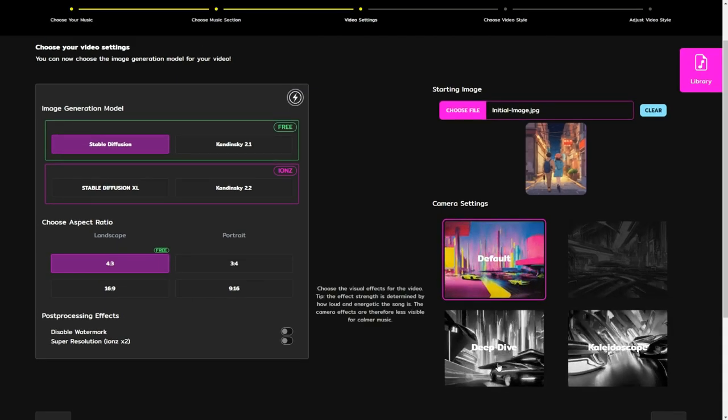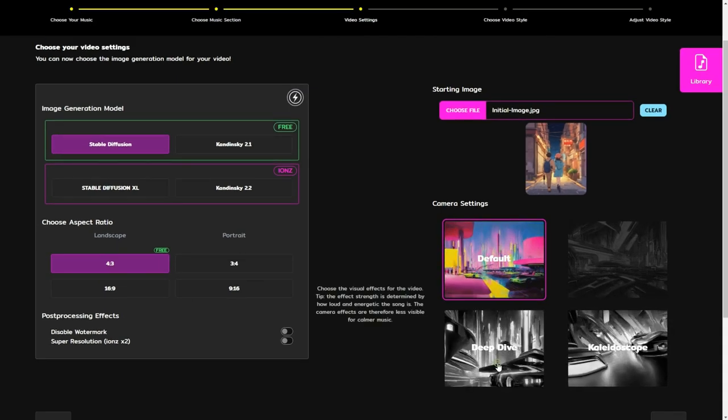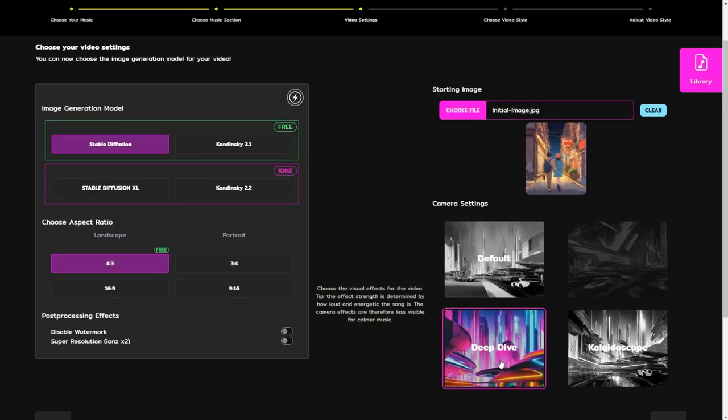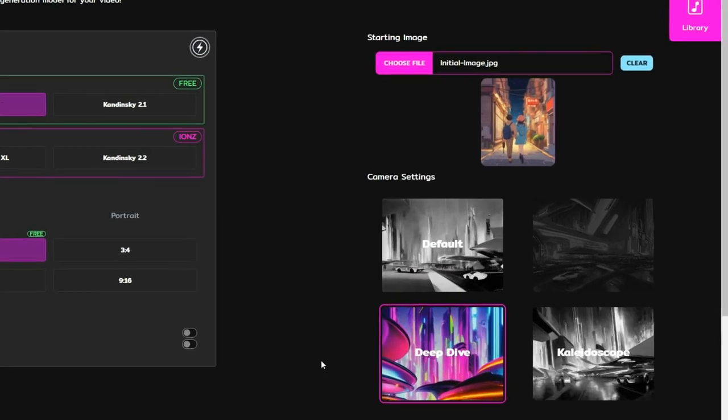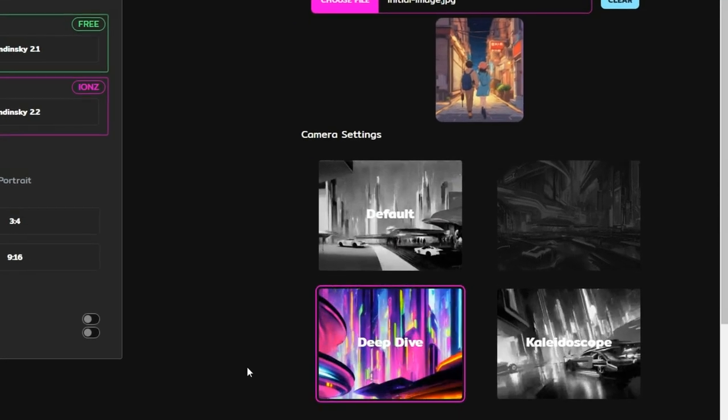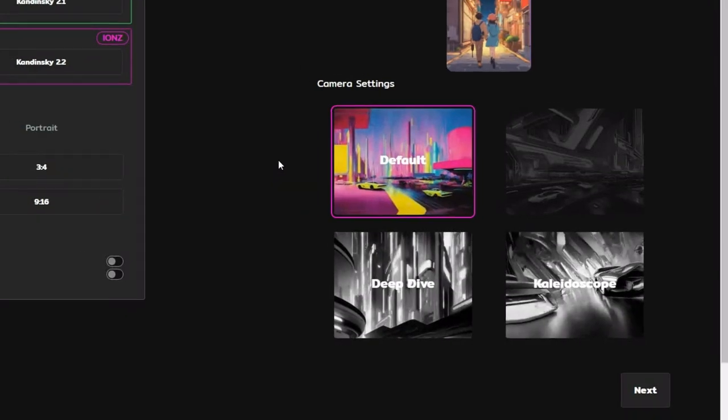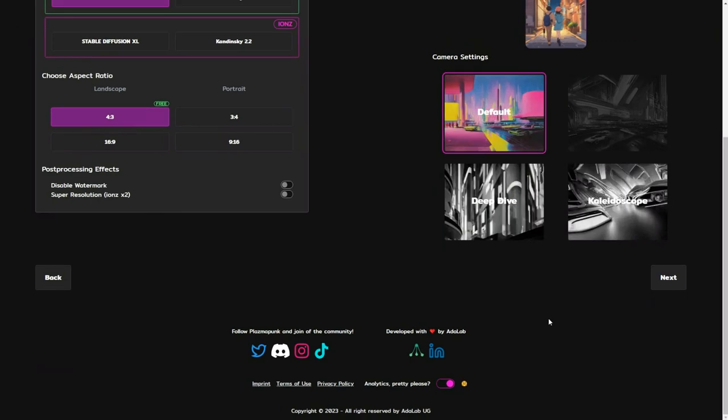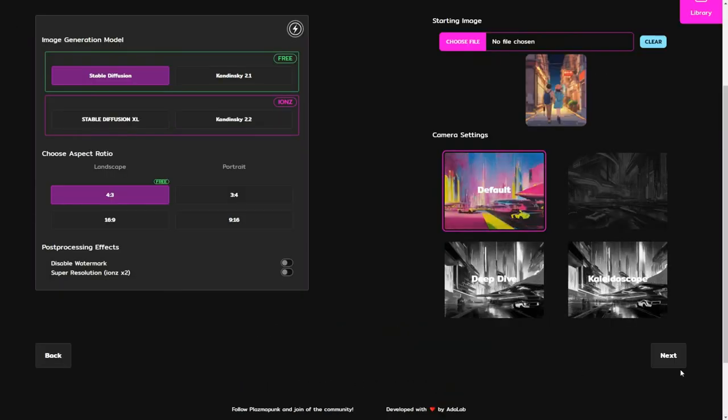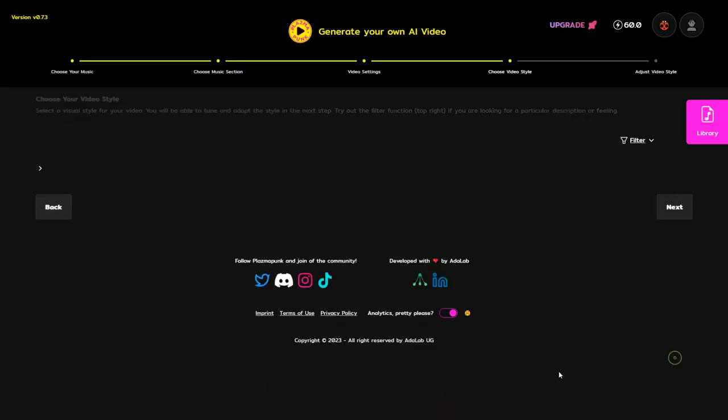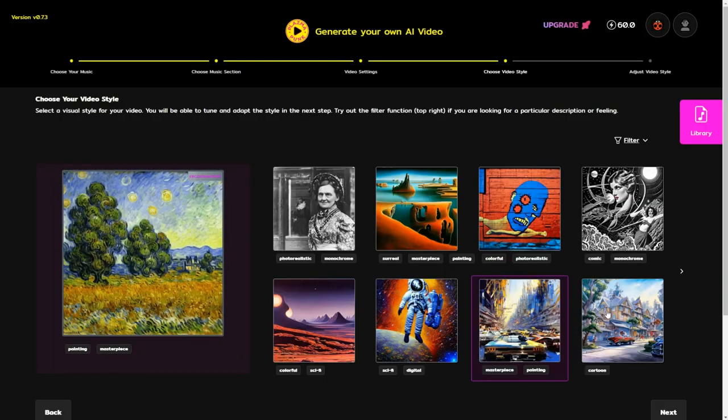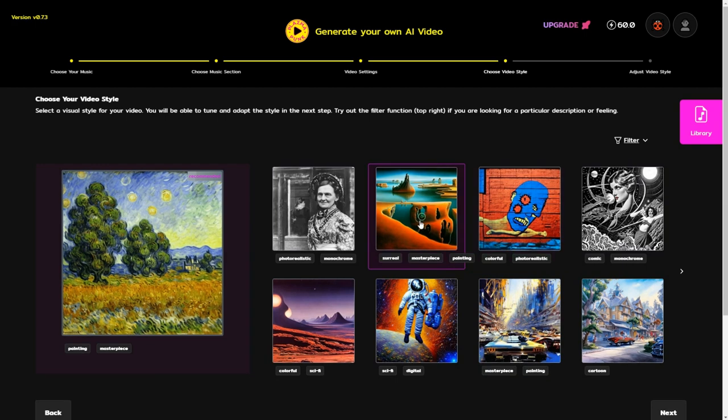Next, you will need to decide on the camera settings. There are three options: default, deep dive, and kaleidoscope. I will go with the default setting and proceed by clicking next, but feel free to experiment with the other options.